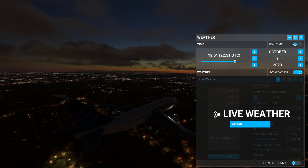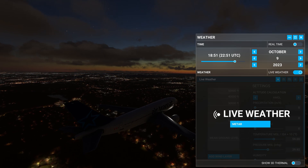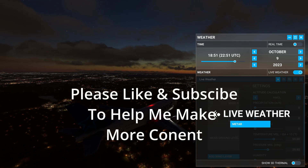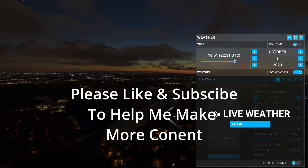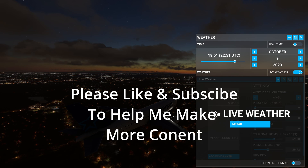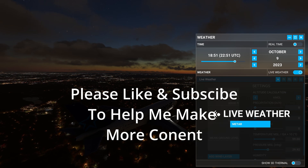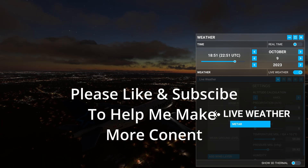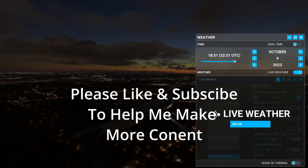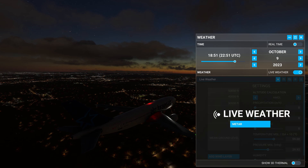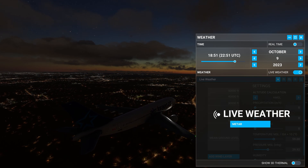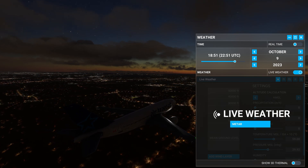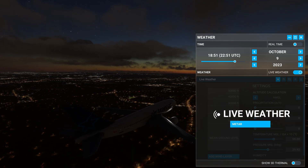Okay, that's it — I hope you got some value out of this video. I'd really appreciate it if you could like and subscribe to my channel, and feel free to leave any comments or questions in the comment section. See you in the next video.